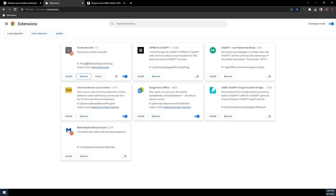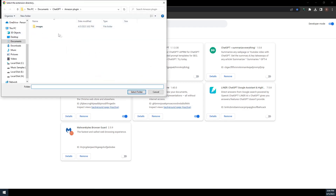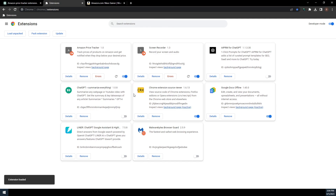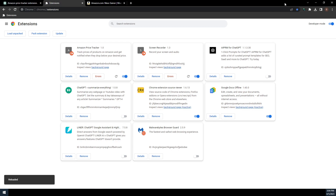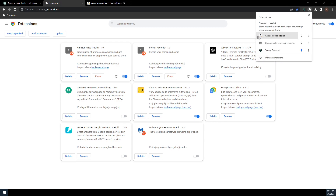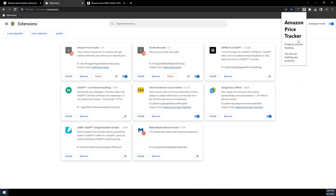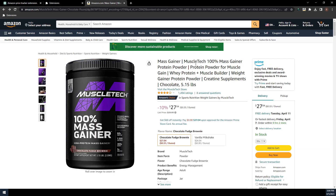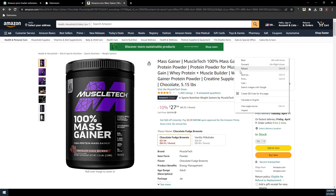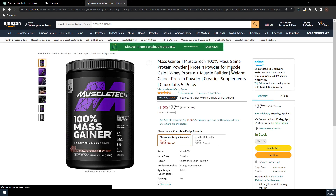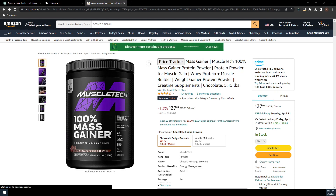Let's click on Load Unpacked and select your project folder. Now you can see that our Amazon price tracker has loaded. Let's click on the extensions icon in the top right of the screen — you can see our extension there with our image. Click on the pin. Now when we click on our extension, you can see that our popup.html is working. Let's head over to our Amazon product page and refresh the page to see if our button is going to pop up in front of the title. Our button has loaded — now let's try clicking on it and see what happens.